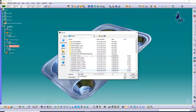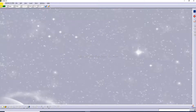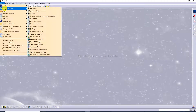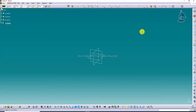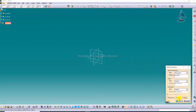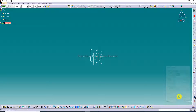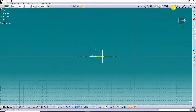First, select Mechanical Design and then Generative Sheet Metal Design. Select a plane — the XY plane — and create a positional sketch. Swap and reverse the vertical orientation and click OK. The grid is on.